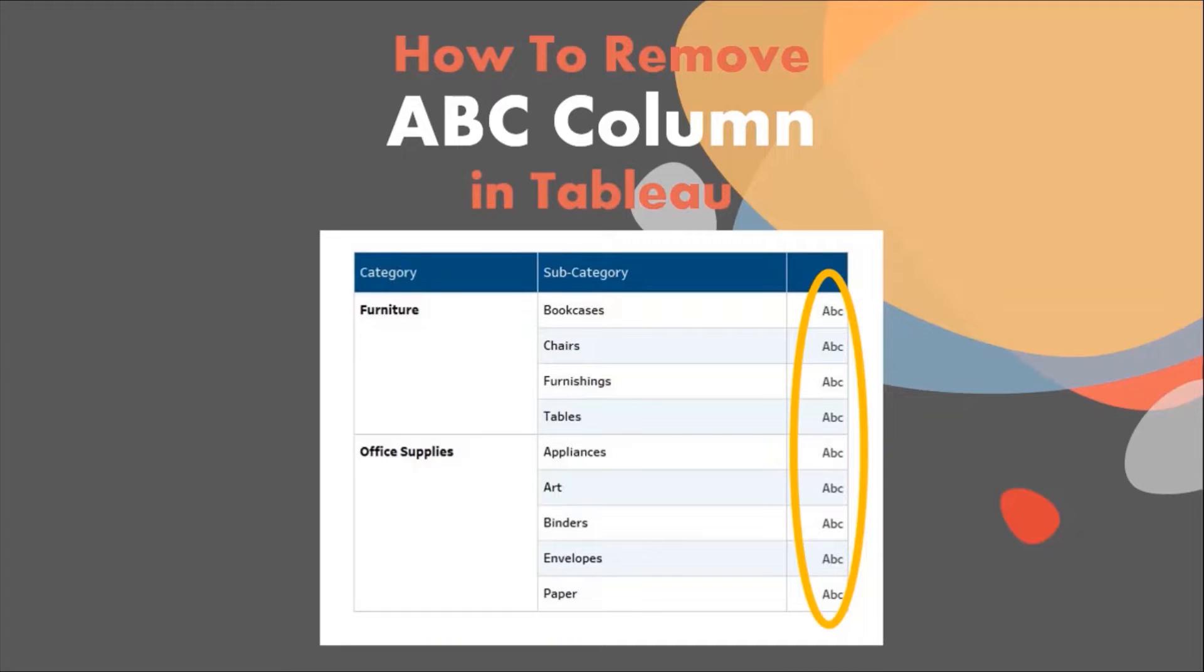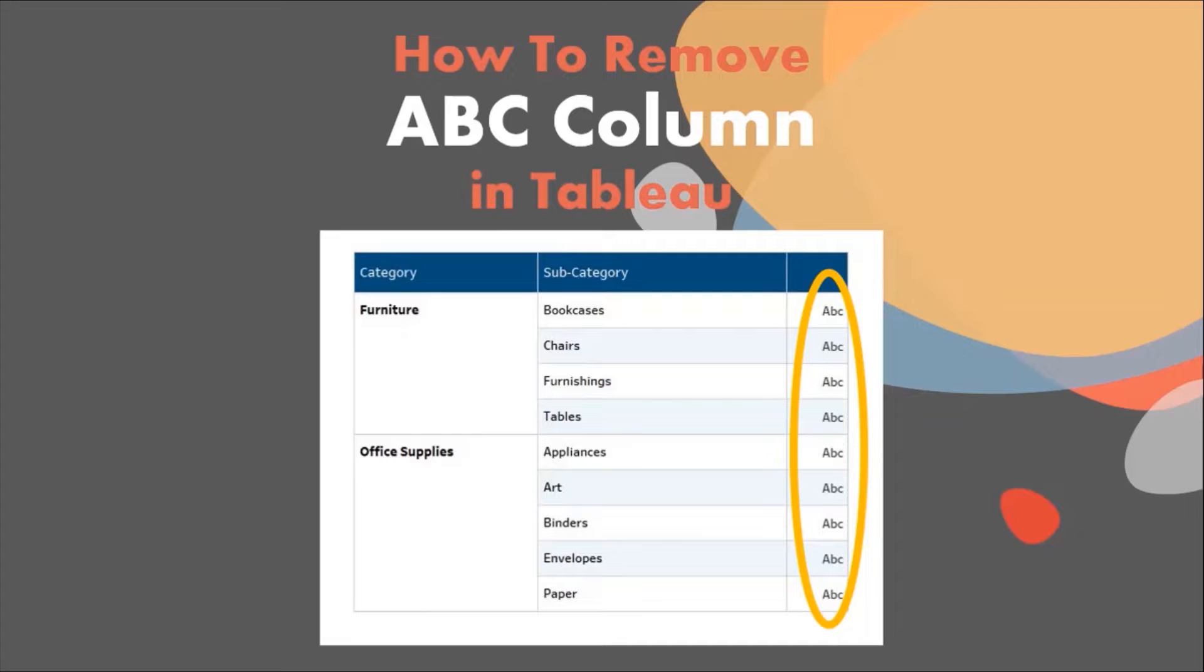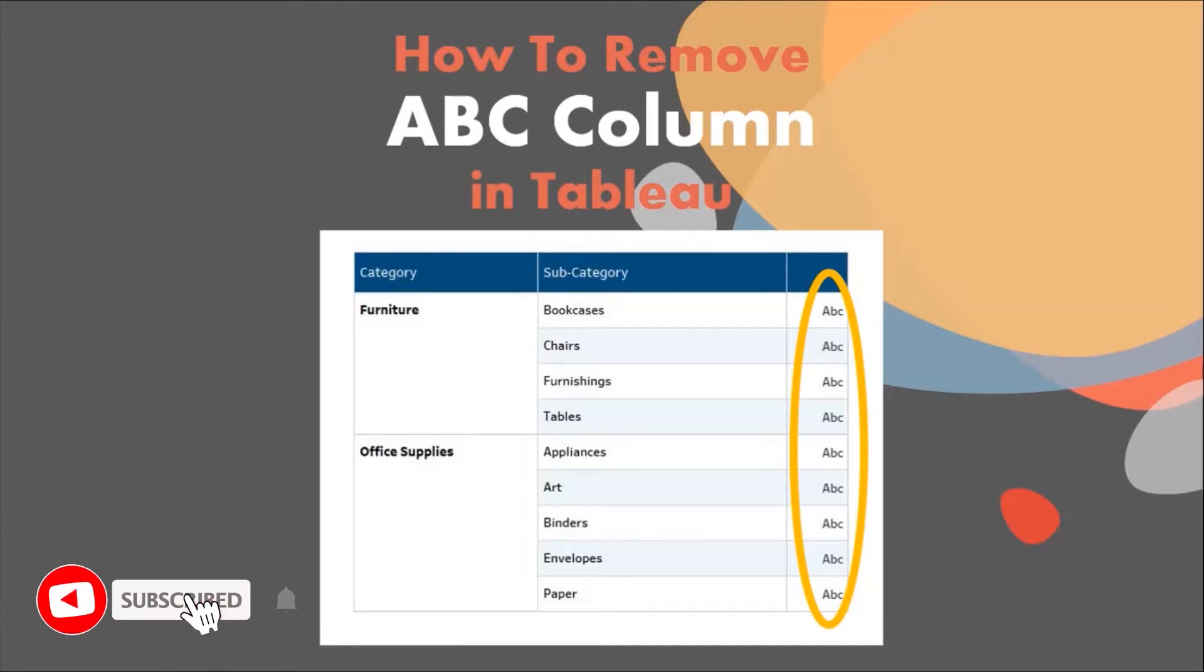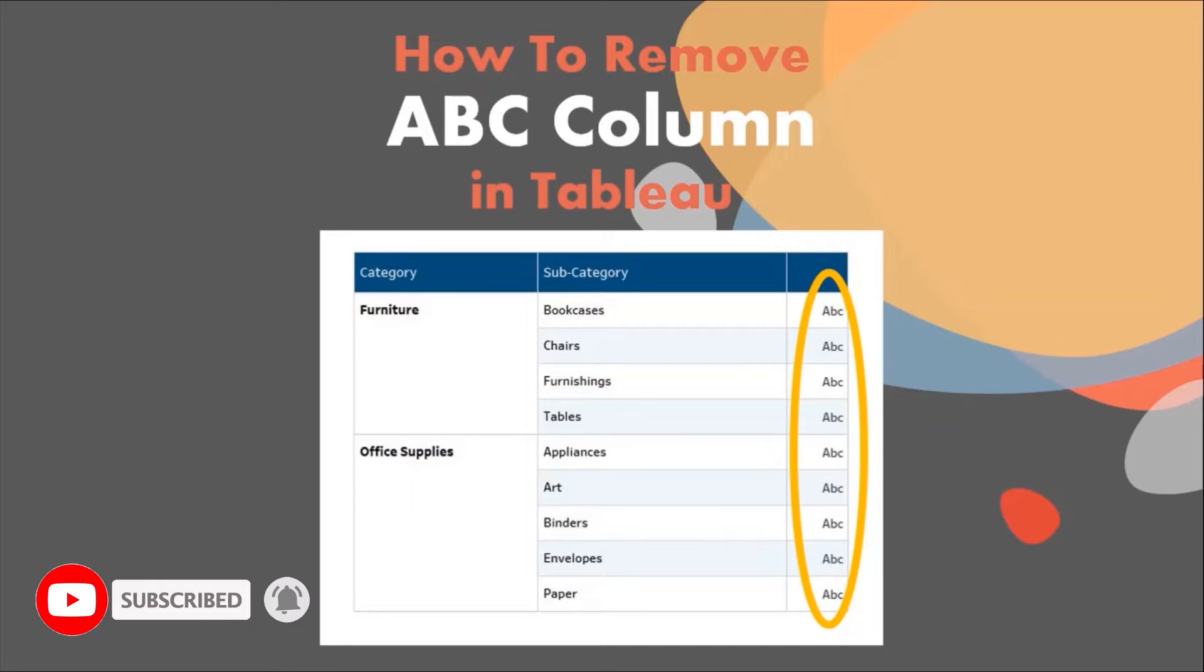Hello and welcome back everyone to another tutorial on Tableau. This series of videos will help you take your skills from beginner to expert level. Do not forget to hit the red subscribe button and the bell icon so that you are the first one to know whenever I upload any new video.